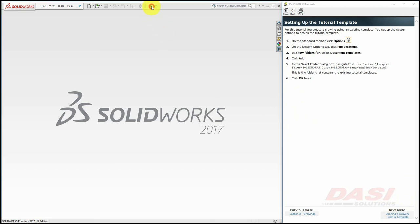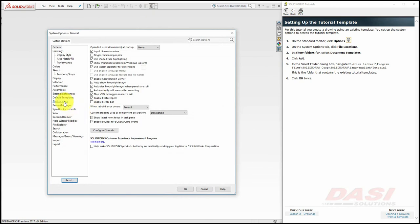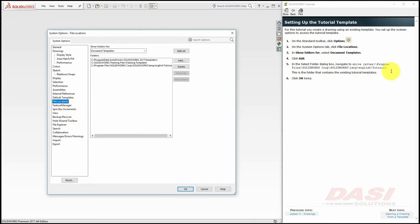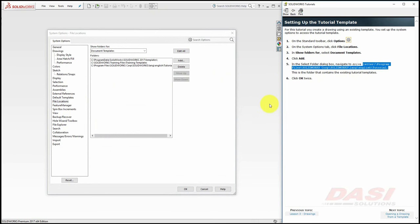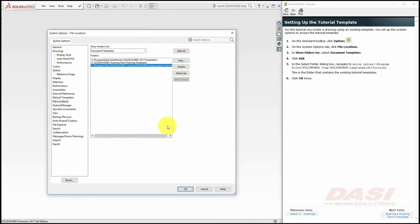is located, go to Options, File, Locations, and make sure this path appears in the list. If it does not, select Add and add it to the list. Then click OK.